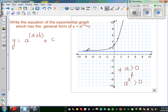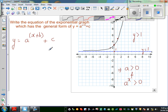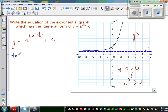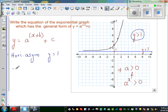Looking at the graph, this is 1 on the y-axis, and I can say all the values of y are above 1. So the line y = 1 is the horizontal asymptote. From the graph I can see all the values of the function are greater than 1. Using this information, think about what the value of c should be. The horizontal asymptote is y = 1, which means c should be 1.